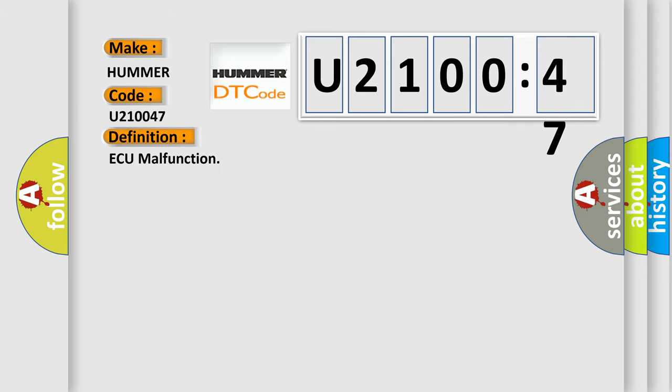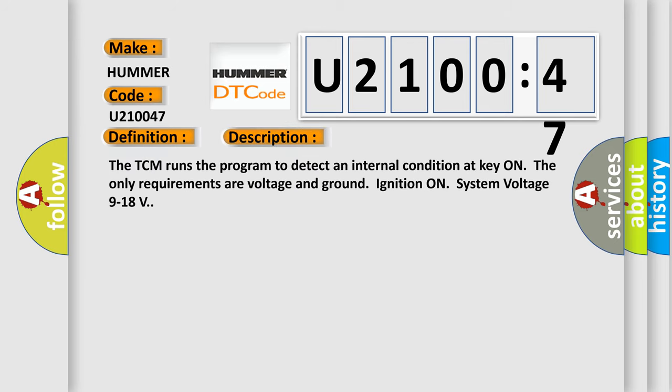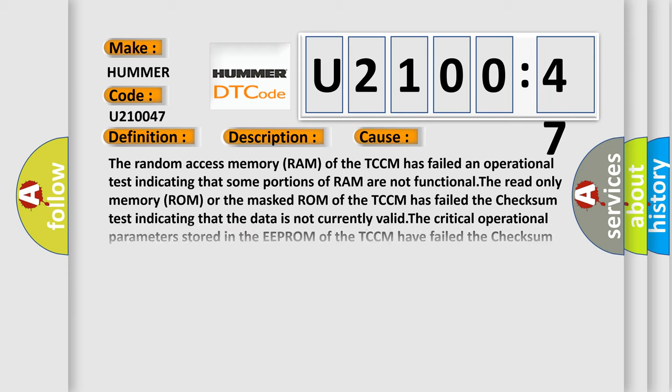And now this is a short description of this DTC code. The TCM runs the program to detect an internal condition at key on. The only requirements are voltage and ground ignition on, system voltage 9 to 18 volts. This diagnostic error occurs most often in these cases.